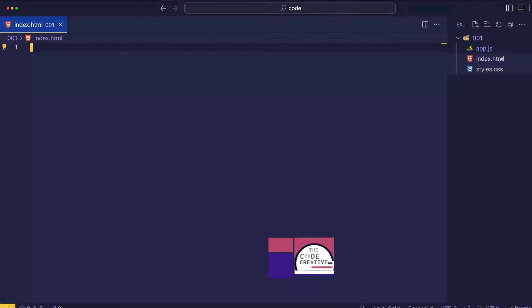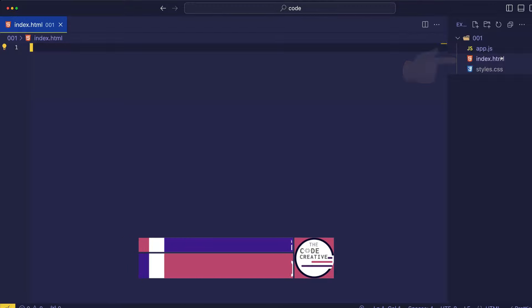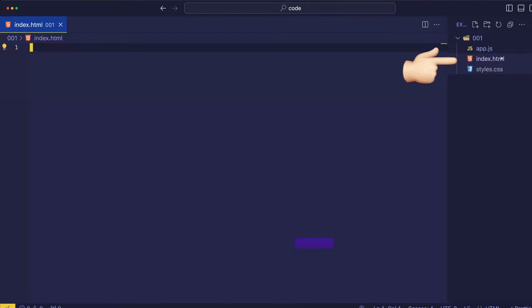So, to get started, I'm here in VS Code, and as you can see, I've already got an index.html, styles.css, and app.js file set up and ready to go.